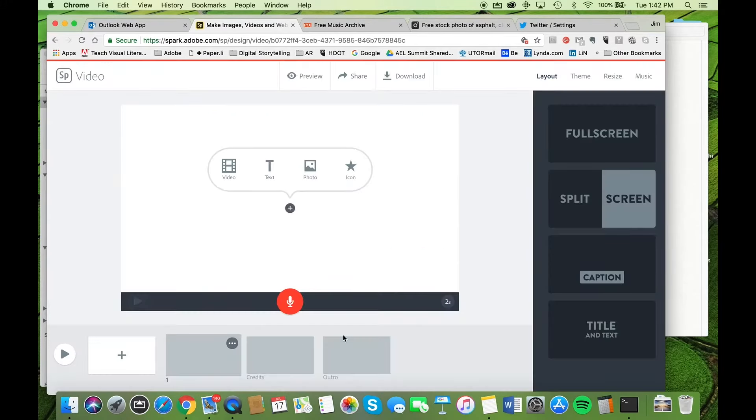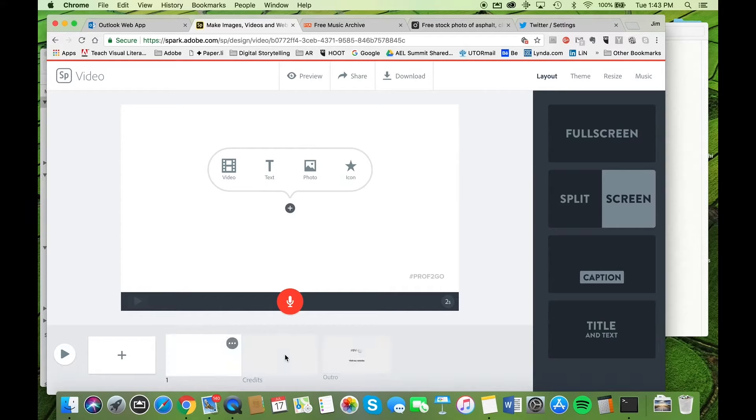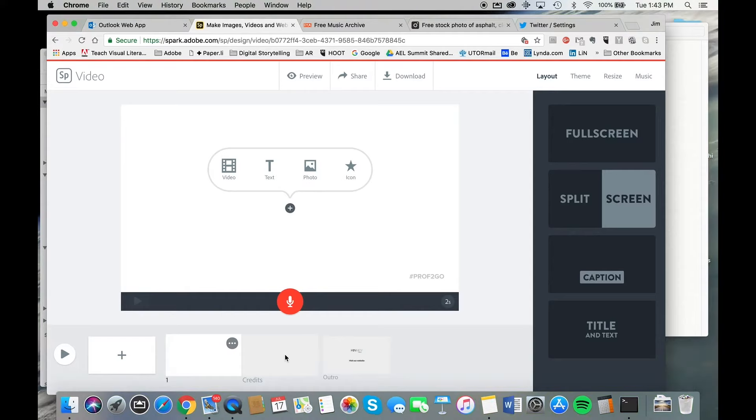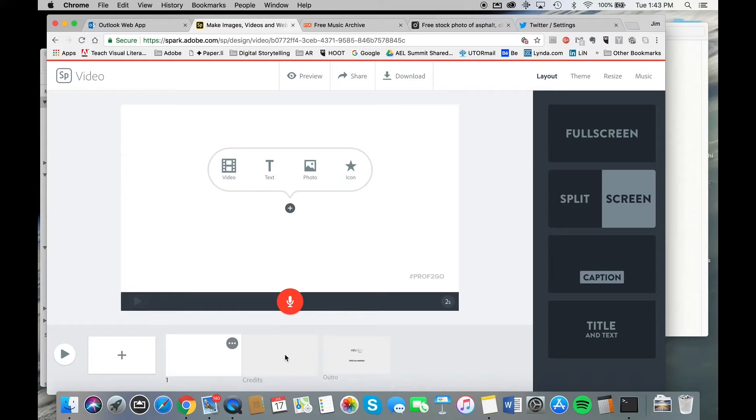So you'll notice the credits here. This is a great feature of Spark. Any content that you access from within that Spark platform, particularly in the royalty-free areas, it automatically burns in the attributions for you. But keep in mind, if you're using external sources of content, you need to make sure that you're following the appropriate intellectual property guidelines.